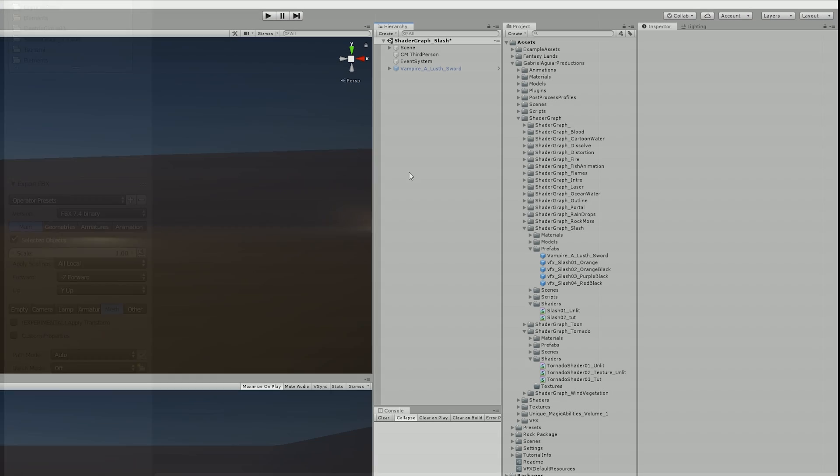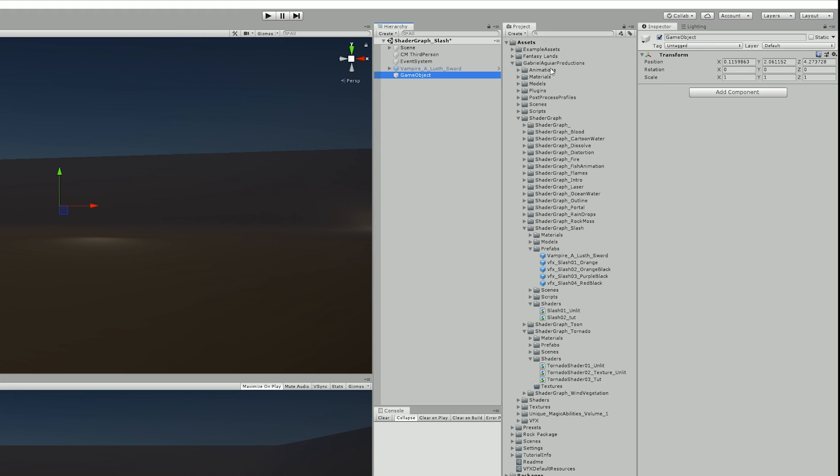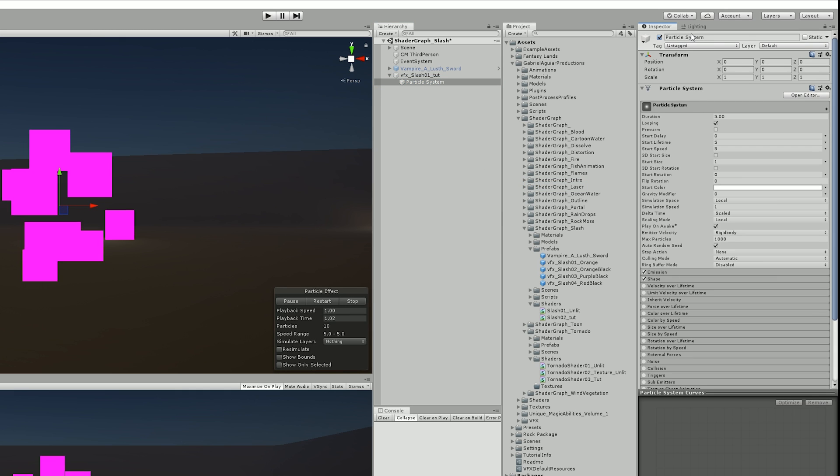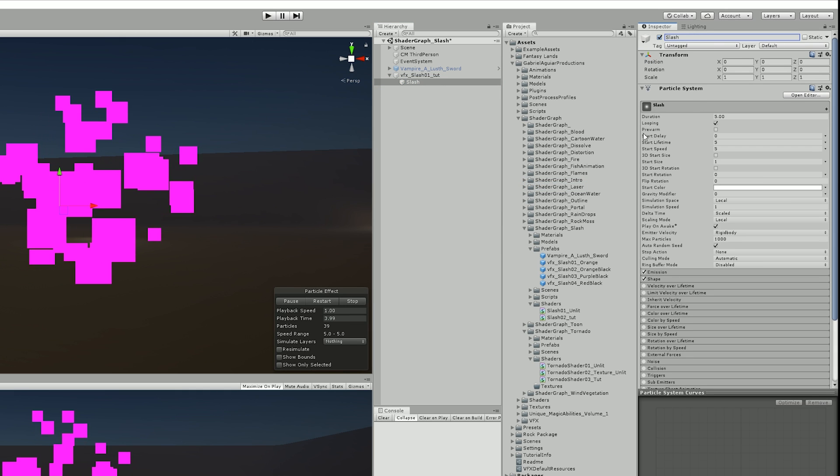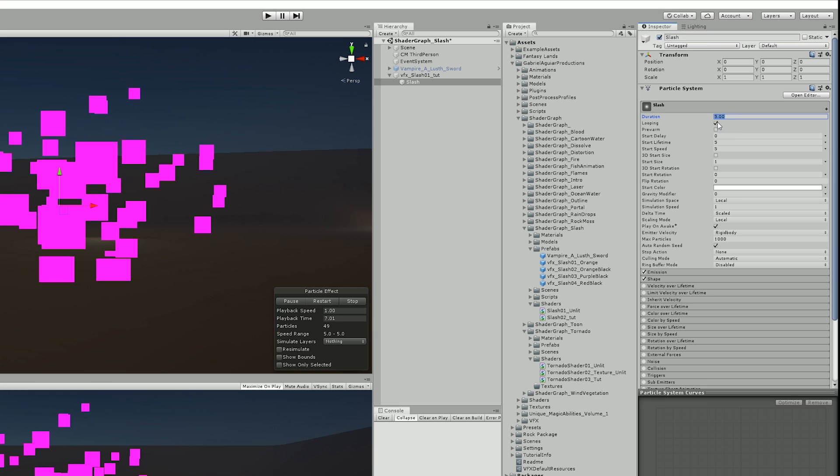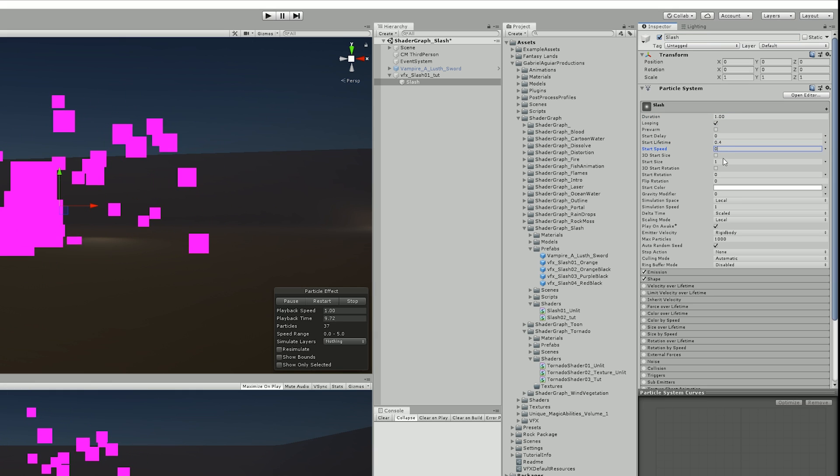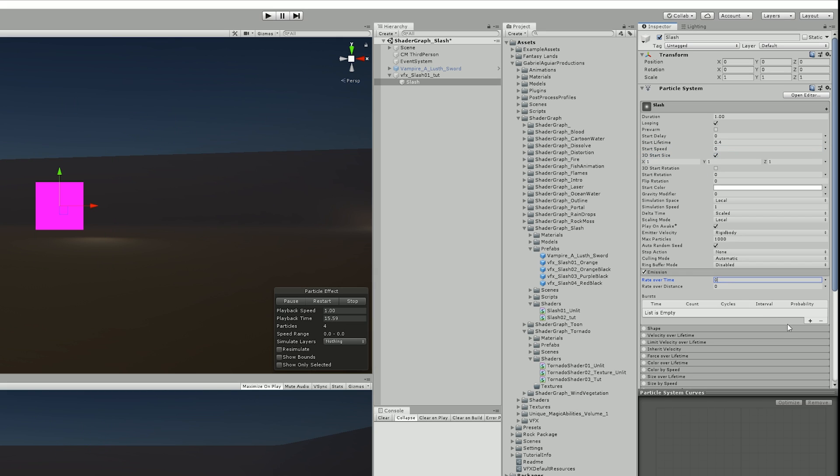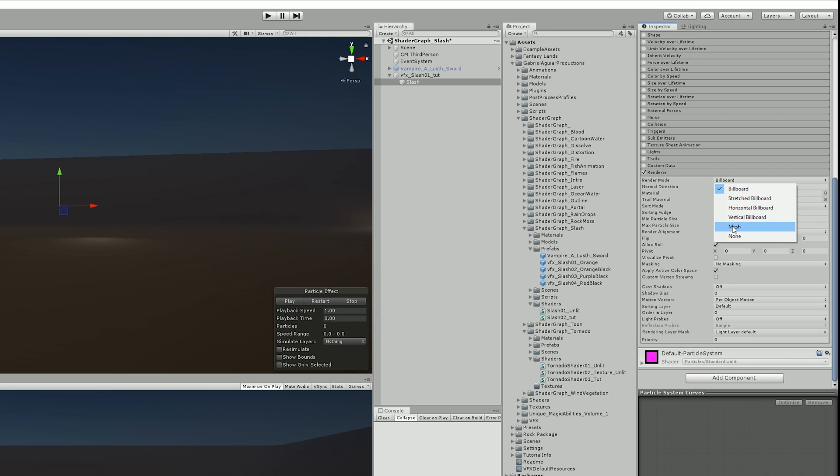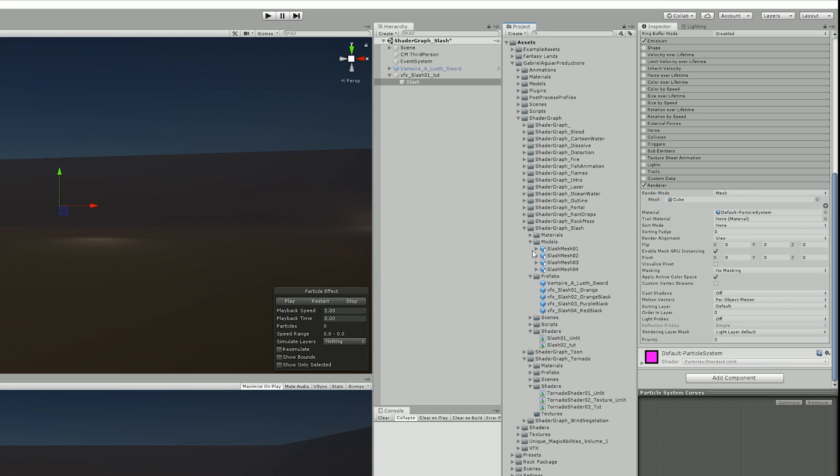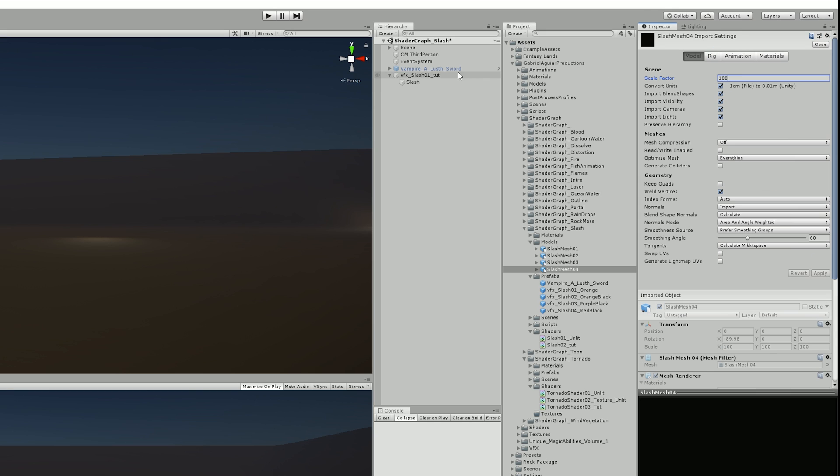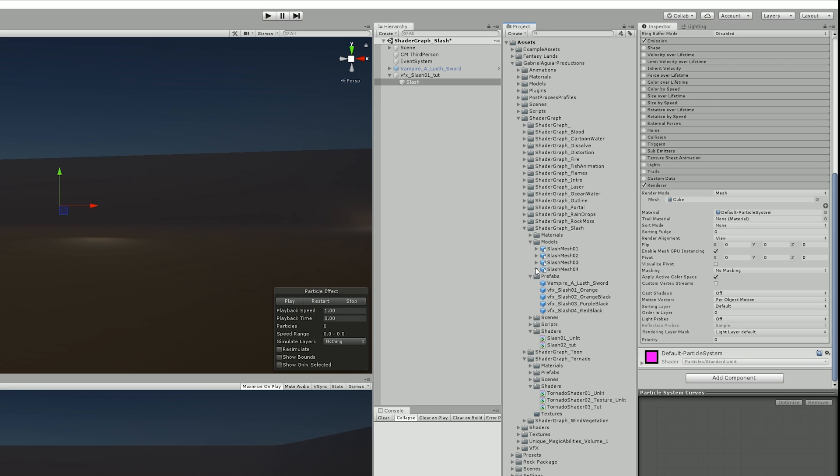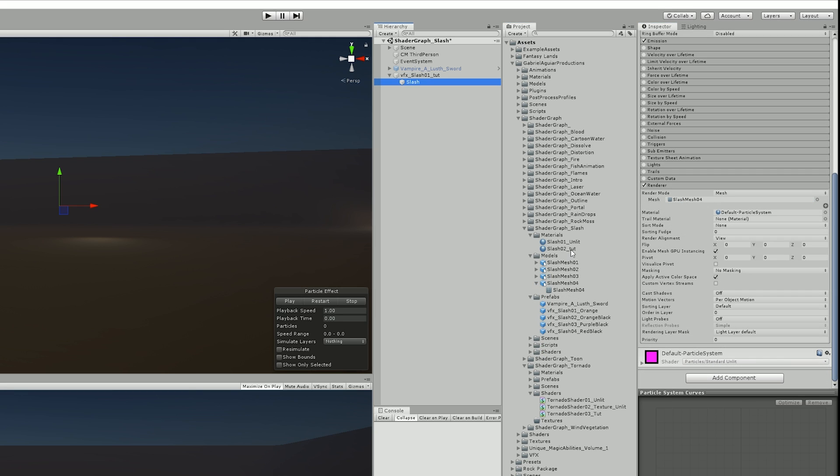Now back in Unity, all I needed to do was to create an empty game object, so I could attach a particle system that is going to hold the mesh and the shader I created. So I did a few minor adjustments to the particle system, like a very short lifetime, no speed, emit only one particle and no shape module. With these minor adjustments, I then went on and assigned the mesh, which I needed to increase the scale factor to 100, otherwise it would be too small.